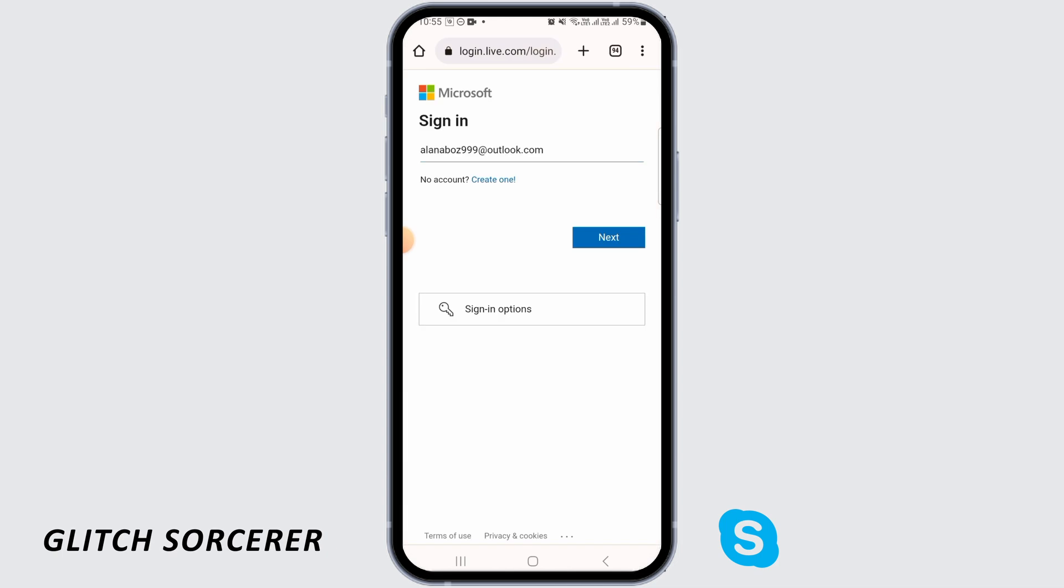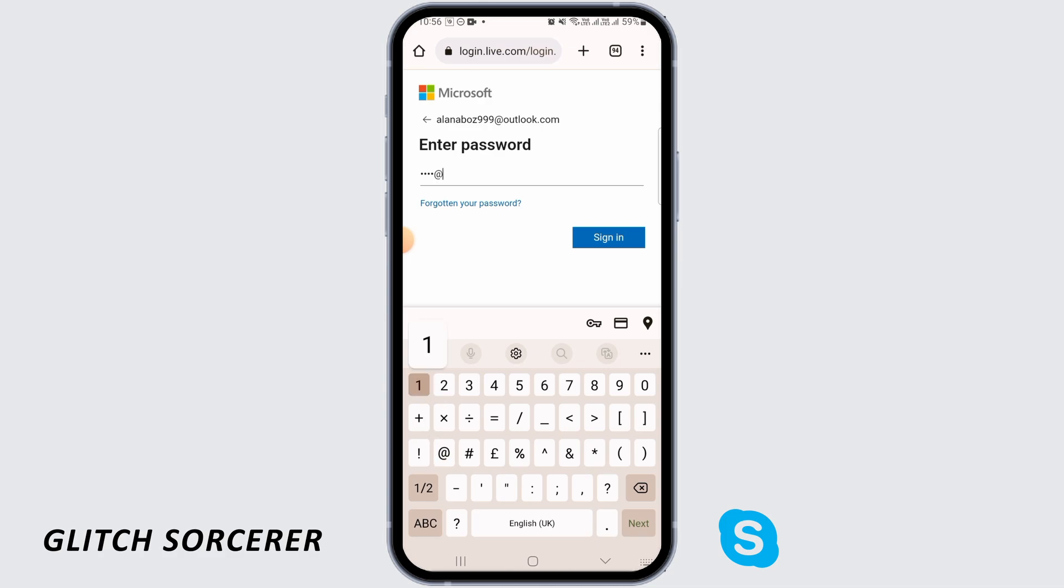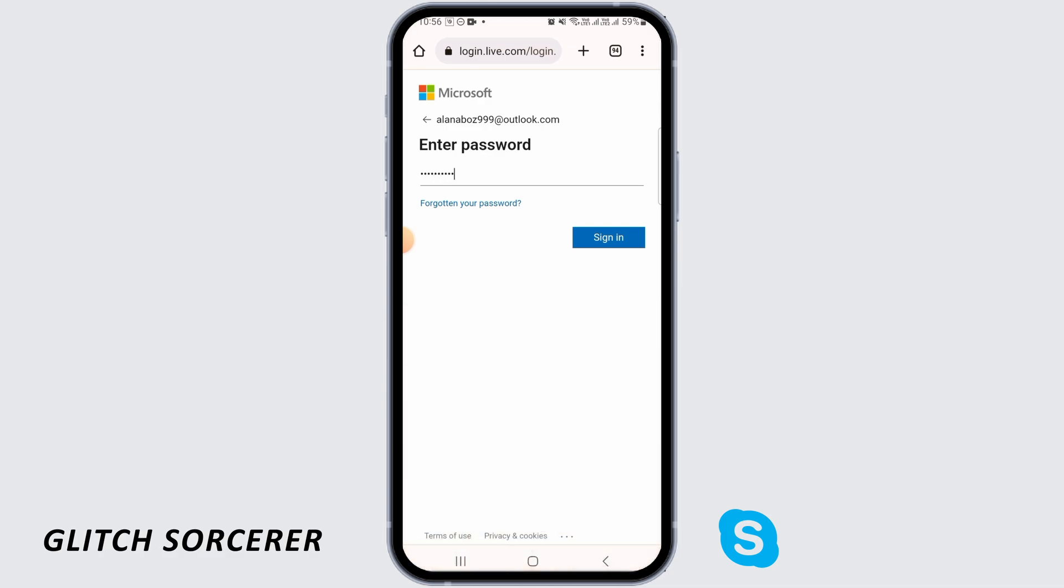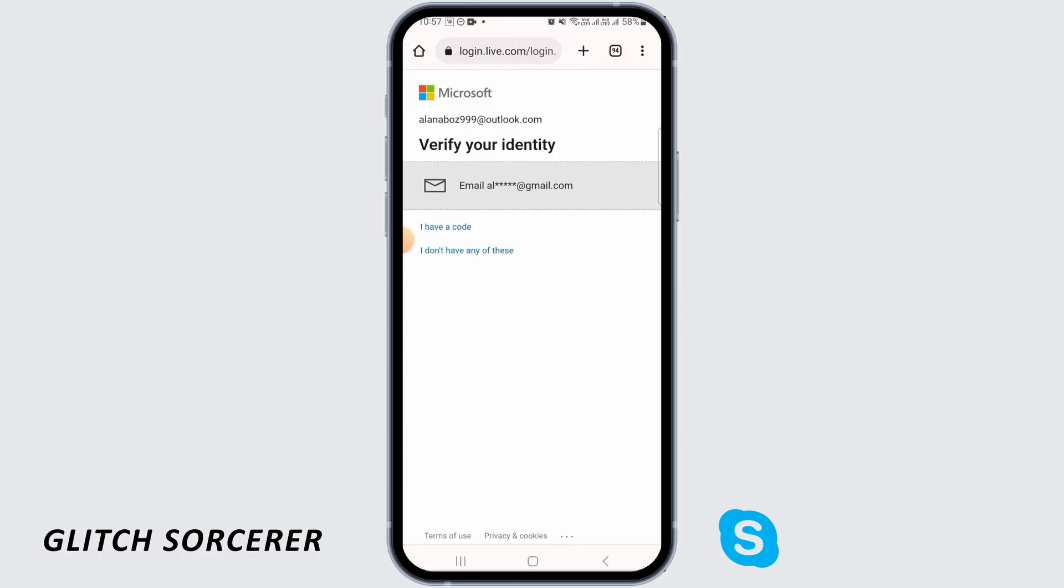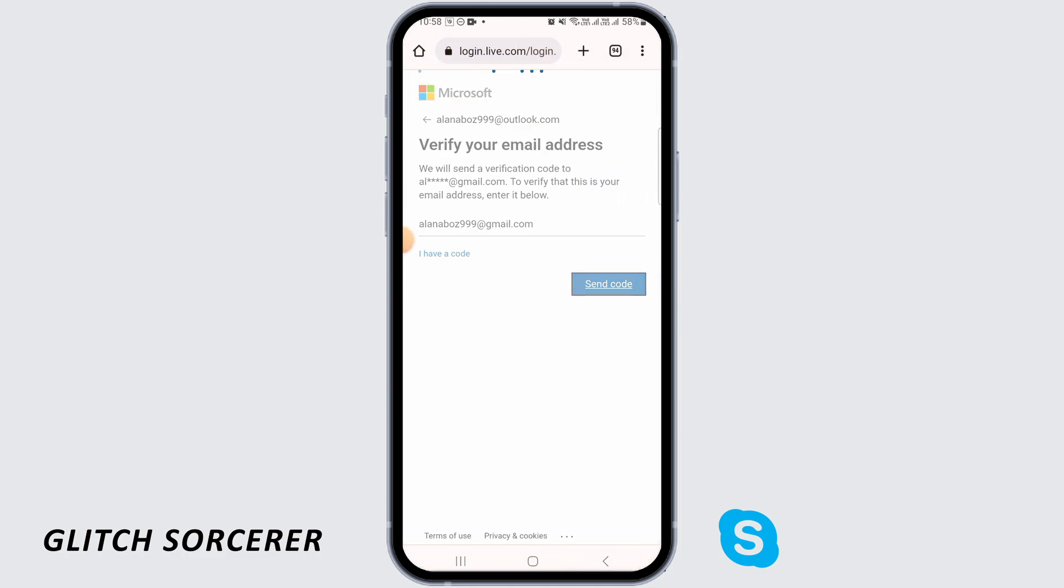Now go ahead and add your email ID and password. Once you have done that, tap on Sign In. Now in here you will be asked to verify your email address, so go ahead and add your email address.